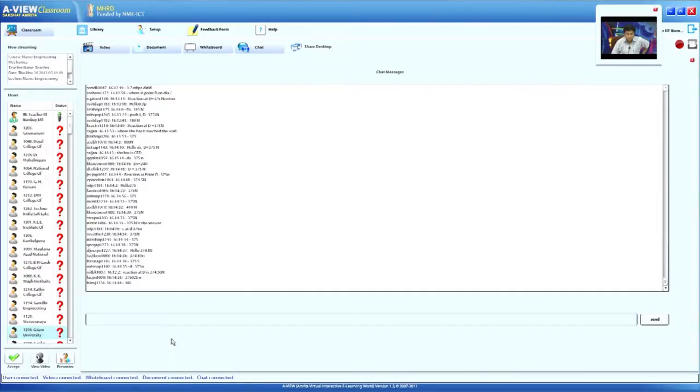Some of you have started posting solutions. The answer is 375 Newton — 375 Newton — and I am getting that answer from many remote centers.